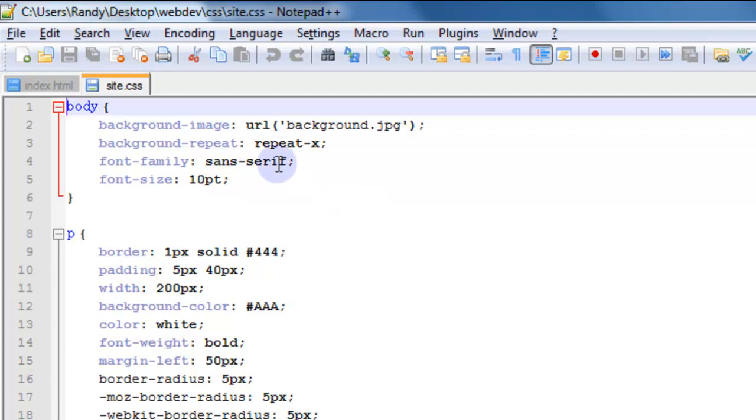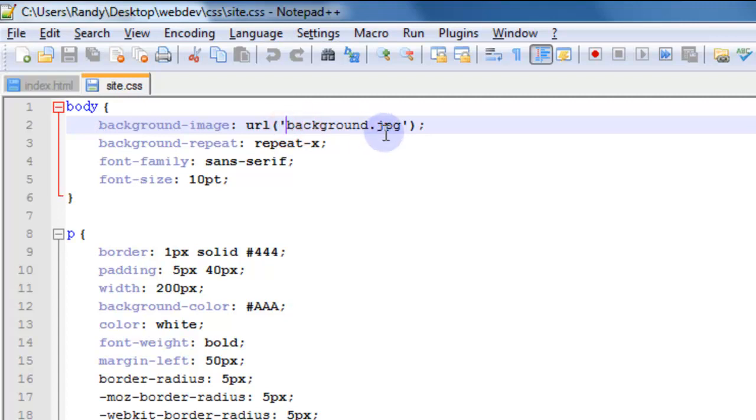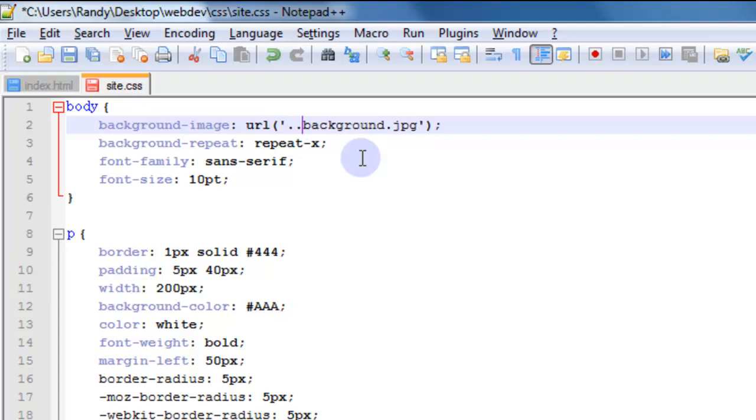And this image location here, the one that says background.jpg, this would work if that background.jpg was inside the CSS folder because it's relative to the CSS file itself. What we have to do is tell CSS the actual location of that image relative to that site.css file. And since that site.css file is in the CSS folder, we have to tell it to look at the parent folder which is use the double dot to indicate the parent folder.